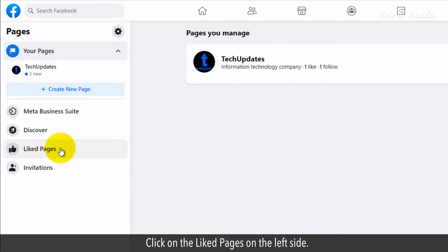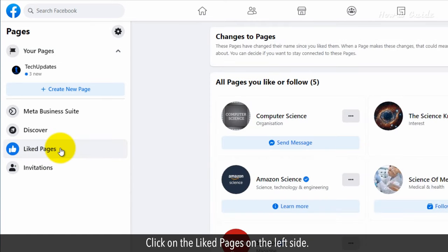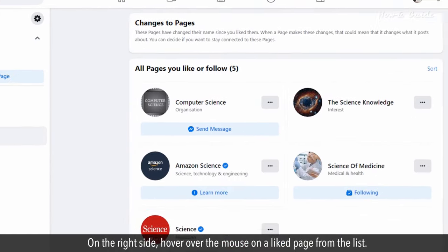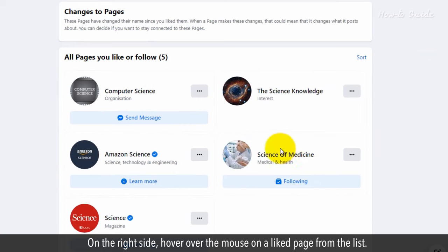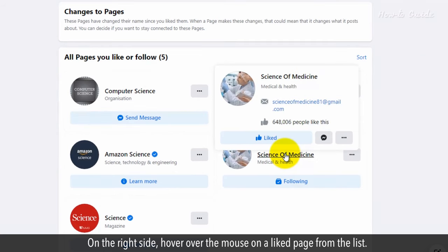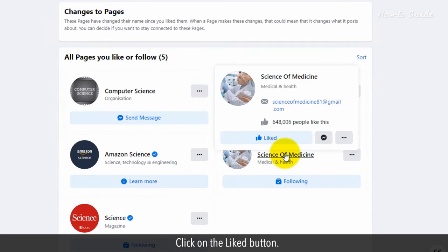Click on the Liked pages on the left side. On the right side, hover over the mouse on a Liked page from the list. Click on the Liked button.